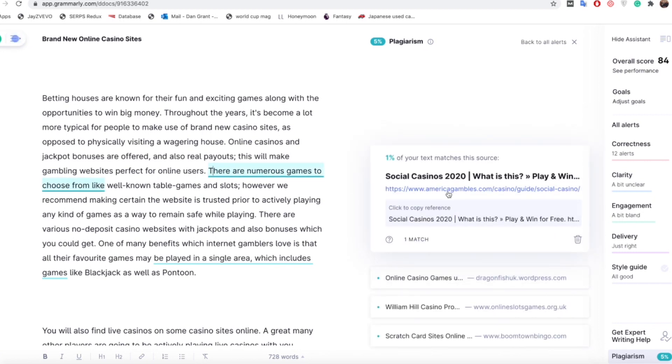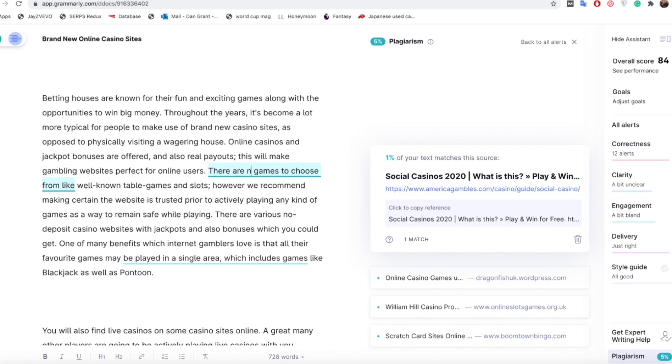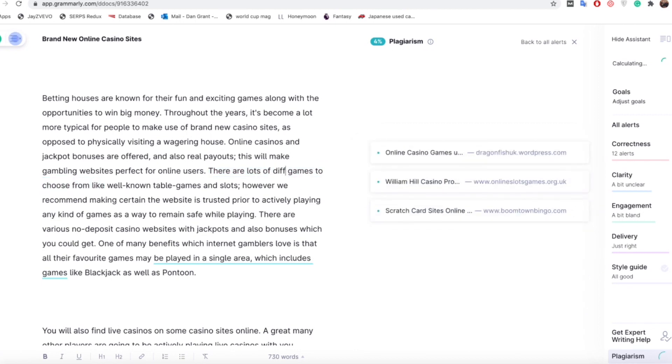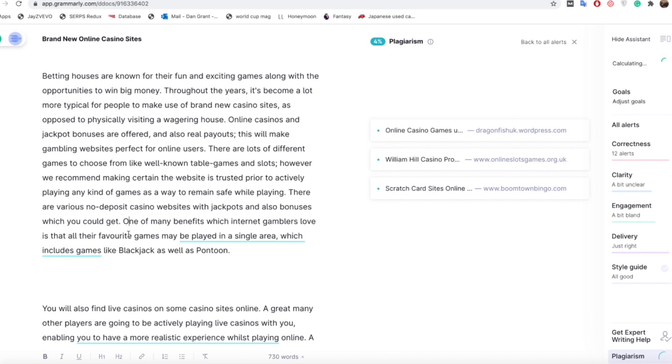Another one here, there are numerous games to choose, so again this is that America Gambles one. We're a bit more bothered about this as this is a money page, not a blog. It's something we would really like to change as we don't want to have the same content as them. I mean it's only a small sentence and it's likely that Google isn't going to be too bothered about it, but it's always just worth changing these. So there are numerous games to choose from, you could say there are lots of different games to choose from and then again that's changed.